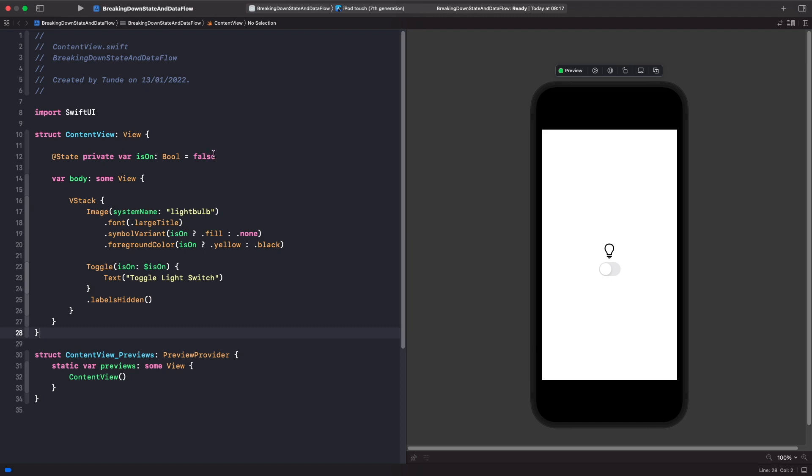But right now, the default value that we specified is false. You'll notice that we actually have a property here called is on, and we're using our state here within the initializer. So this is where our source of truth gets modified because toggle has a binding, which allows you to read and update depending on the state of this view. So if someone was to turn this on, it would actually set our is on property to true. And if someone was to turn this off, like it is right now, it would actually set our state to false.